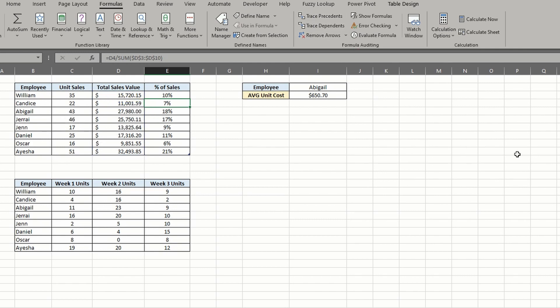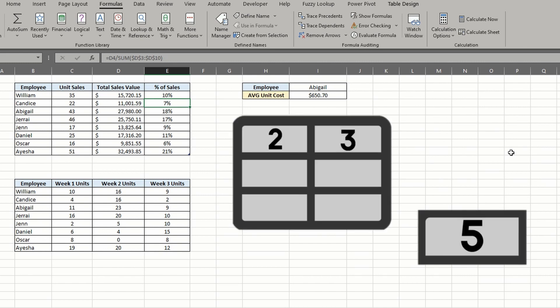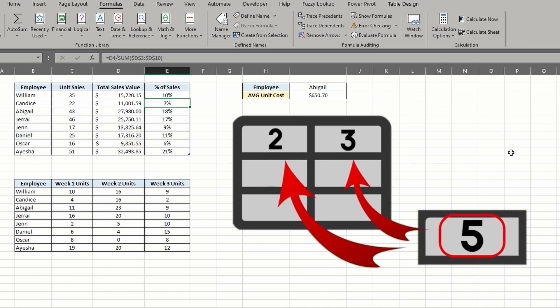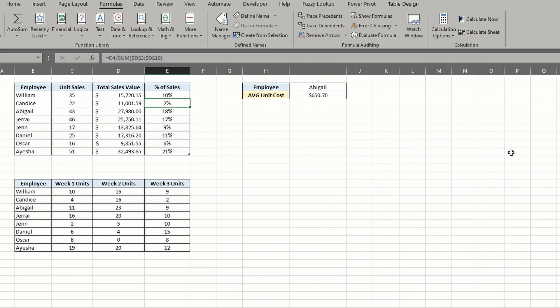Now let's talk about dependence. The trace dependence feature will tell you if the active cell is referenced in a formula somewhere else. This is helpful to know so you can pre-plan any complex formulas to avoid such things as circular references.